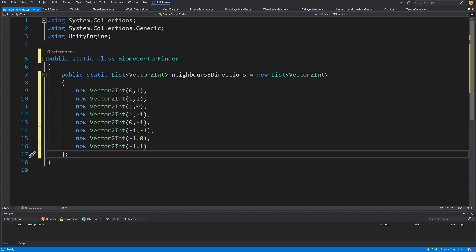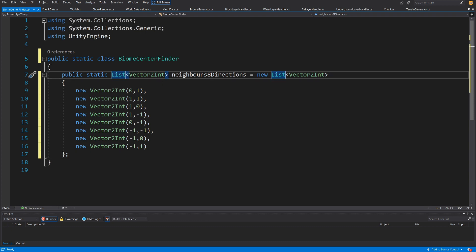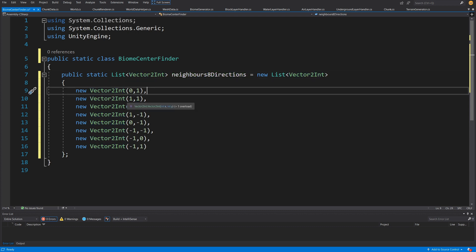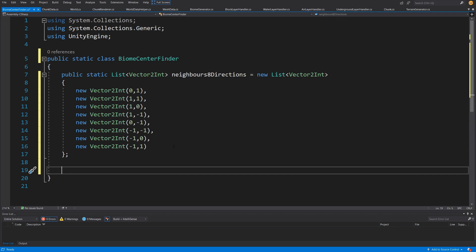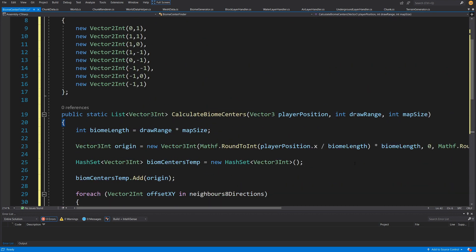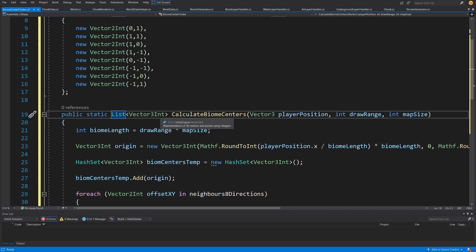Create a public static List of Vector2Int called NeighborsEightDirections, initialized as a new List populated with all eight directions: (0,1), (1,1), (1,0), and so on. This lets us generate eight points around the player for terrain generation. Next we need a method to calculate our biome centers — it will be a public static List of Vector3Int called CalculateBiomeCenters.